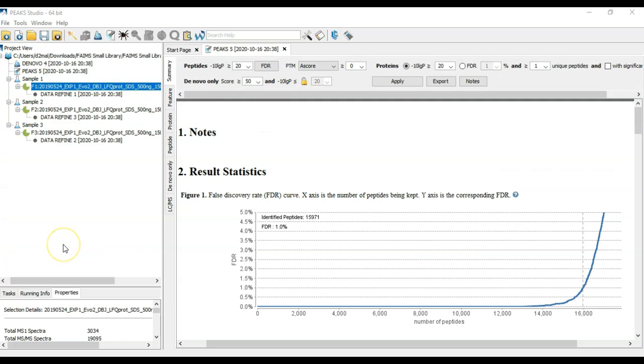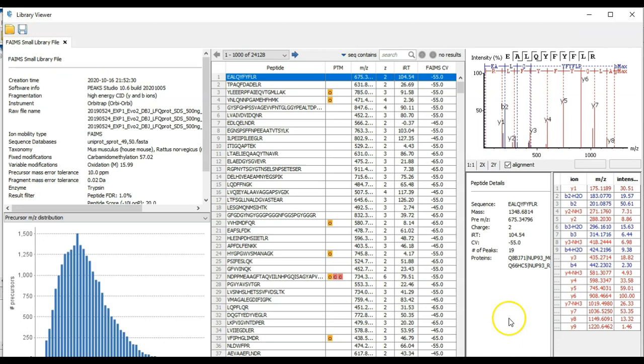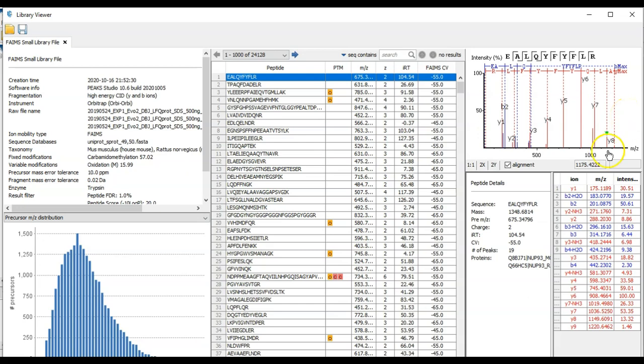In PEAKS, you can actually bring in any text format library with the library viewer. Then open, and here you can view the details of your library. Where you can see all the peptides, some different statistical charts, the annotated spectrum of the library peptide, and the matched ions.